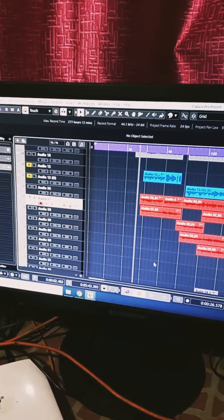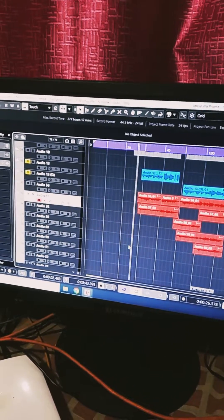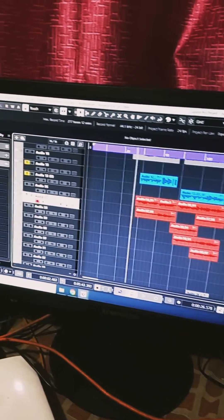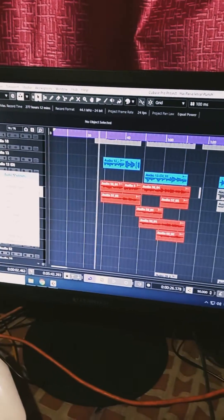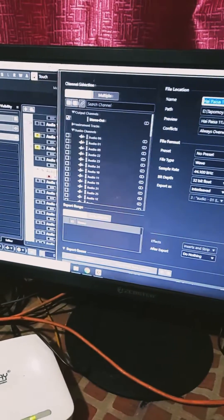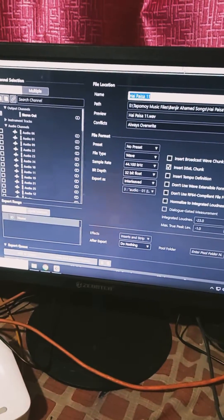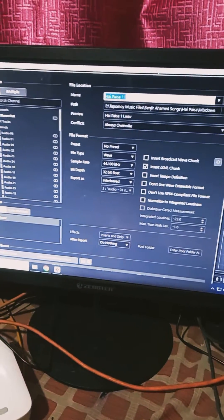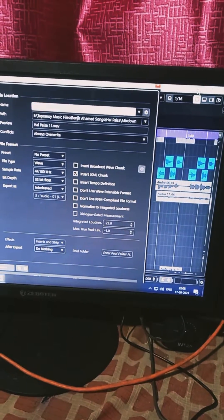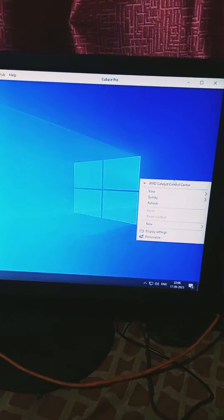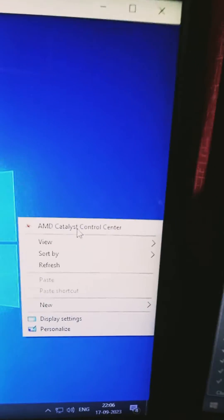Hi friends, there are many videos about the problem in file export audio mixdown where there is no export option and the screen is too high. No problem — just right-click on the desktop.